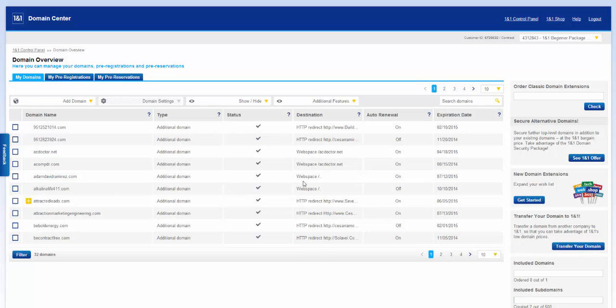You'll notice that right now it's under web space, the root directory, and that's not what we want. We actually want to put it into a subdirectory.